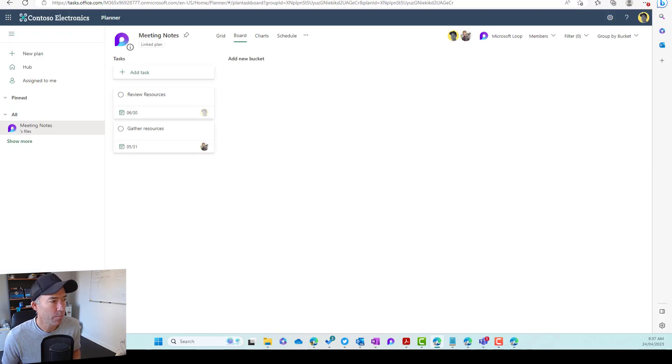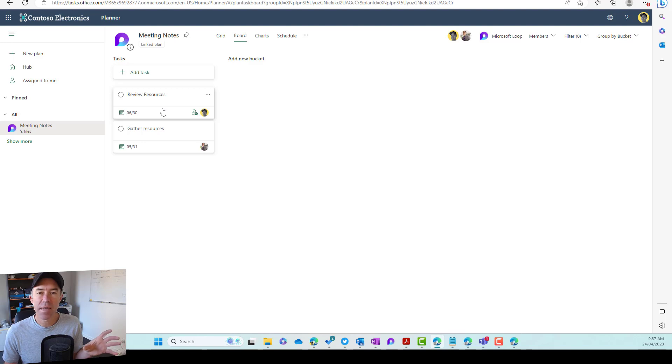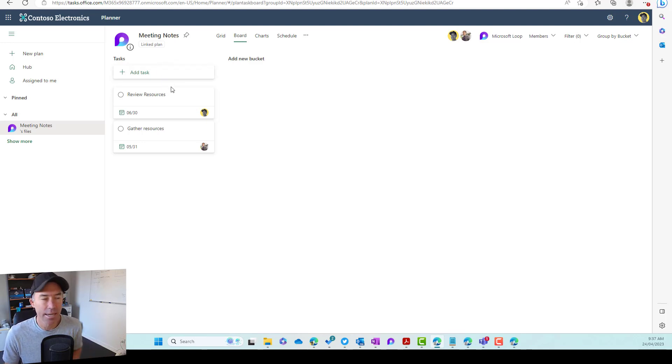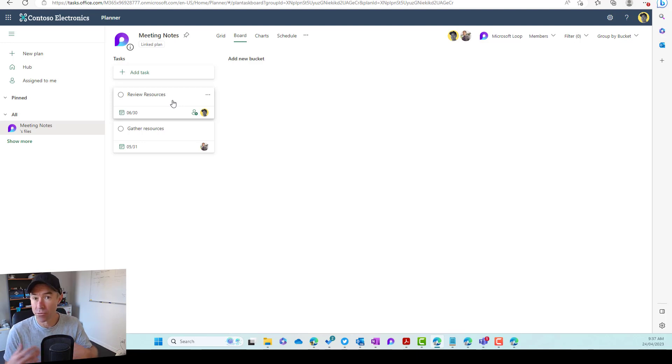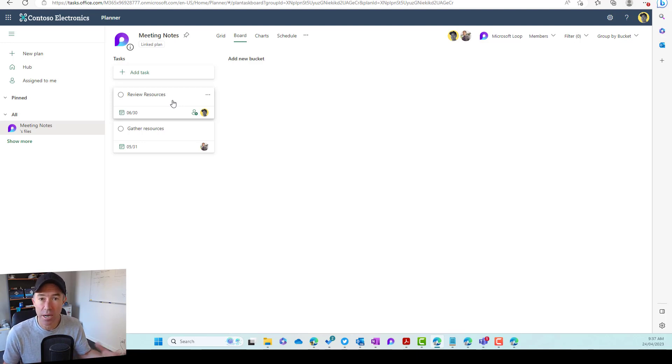So if I jump back into planner here, you'll see that that automatically gets added to this tasks bucket here. And then we can move this card around through different buckets. If we want to add different buckets, then we can do that.